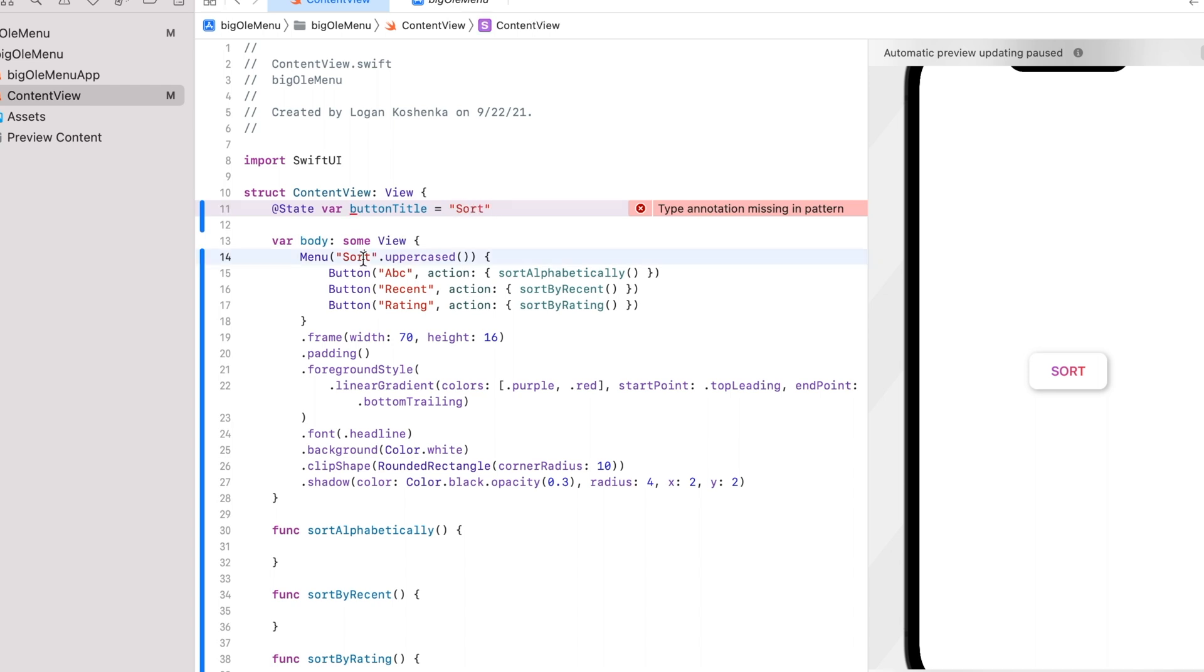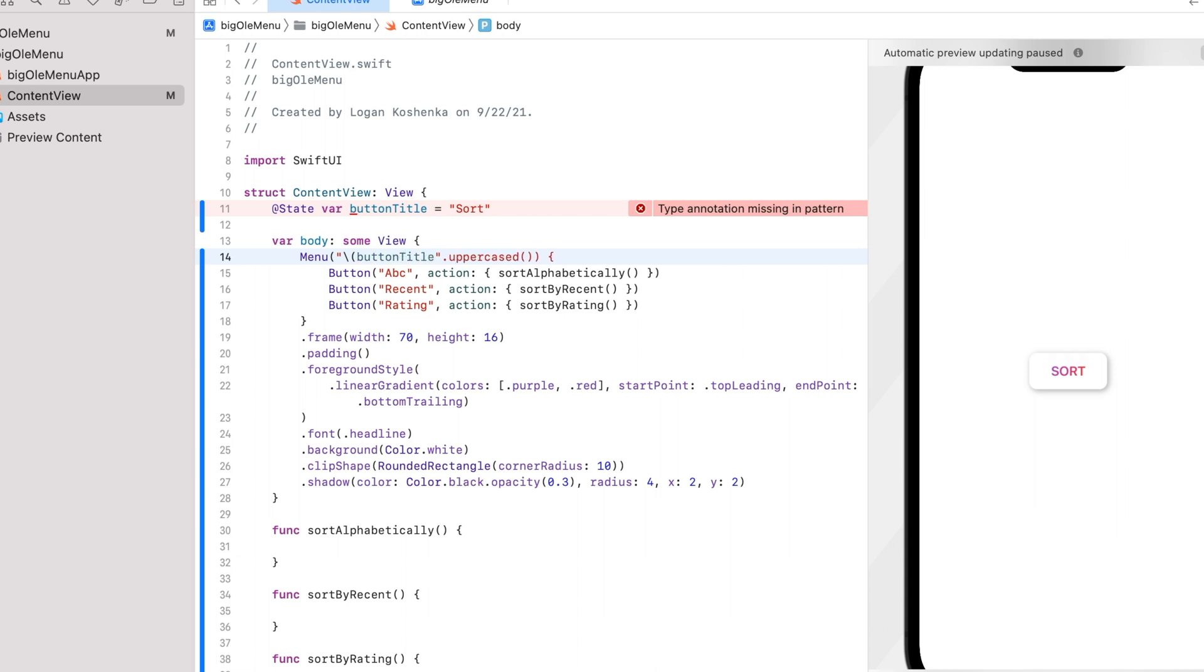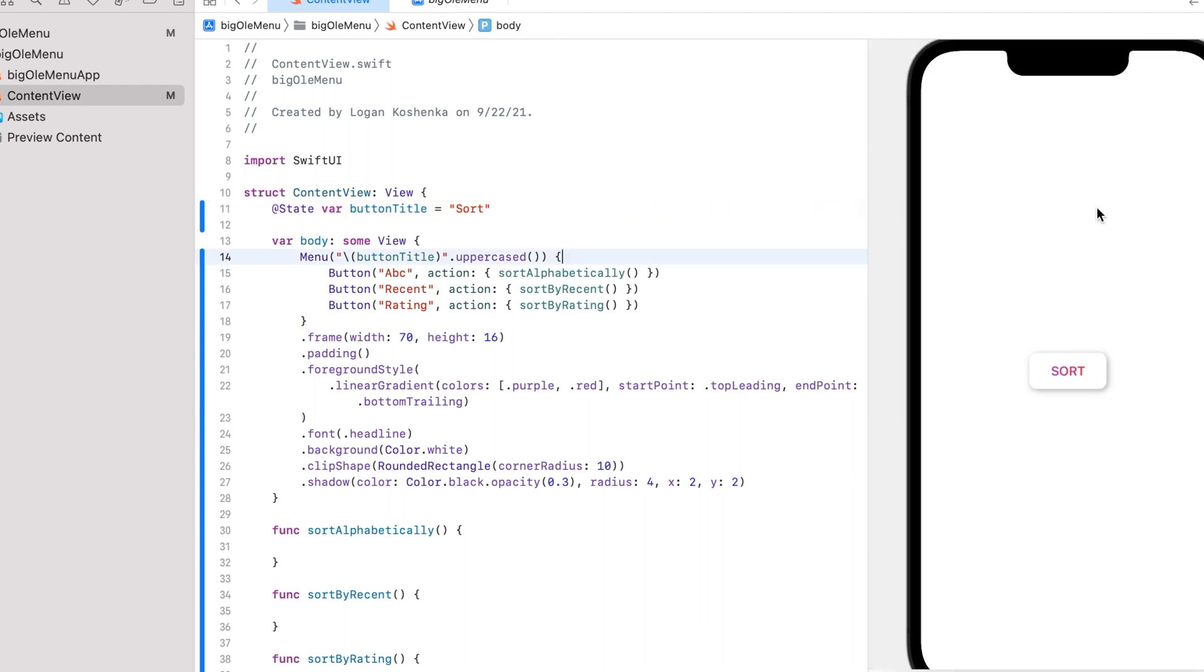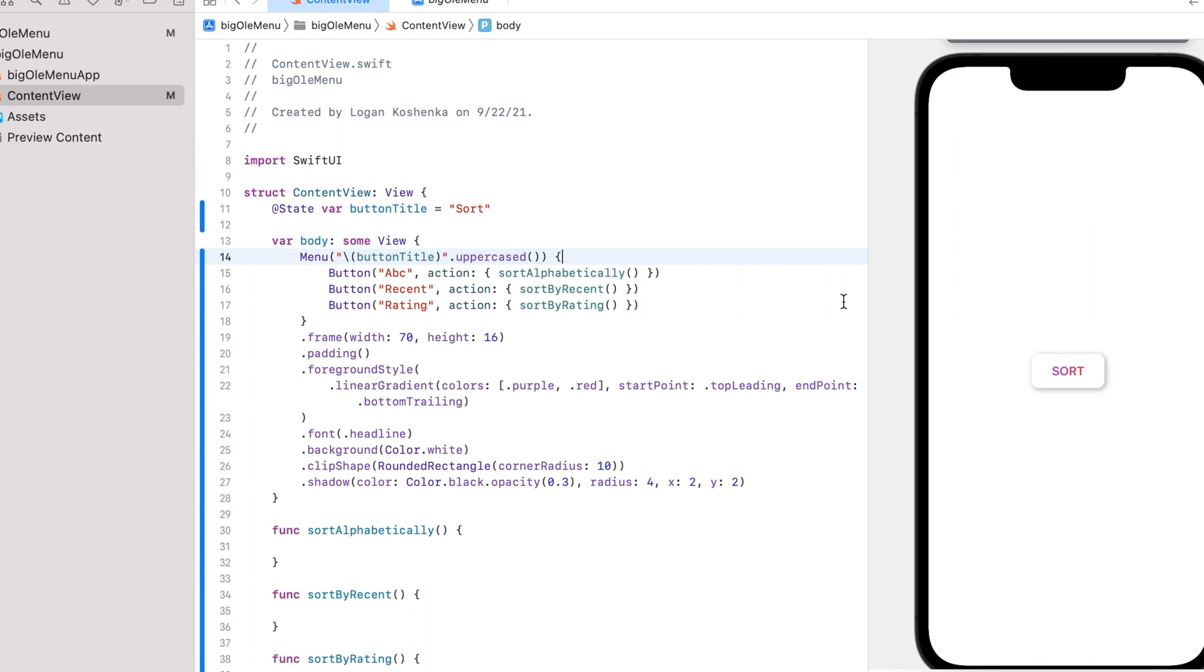So we're going to put this forward slash parentheses button title. Type bar button title. State bar button title. Type annotation. What are we doing here? Okay.